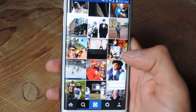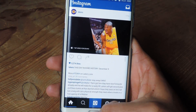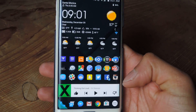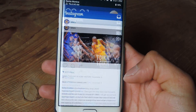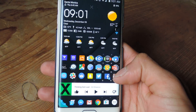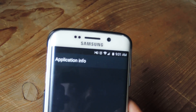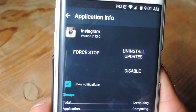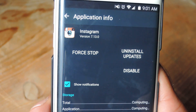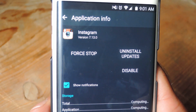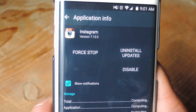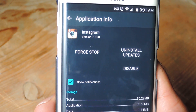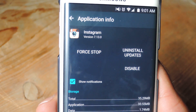All you need is the newest version of Instagram, which is version 7.13.0. If you don't have the update available, check out the article — we've got a link for the direct download there.